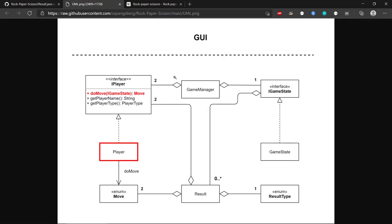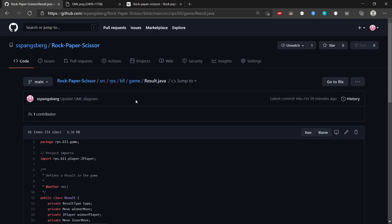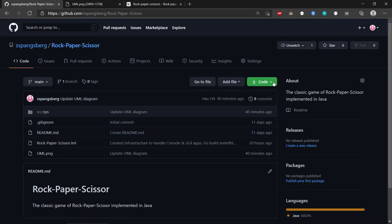There are two main extension points: implementing a new GUI other than the console app, and implementing other player AIs to work with. That's pretty much it for this first video about Rock Paper Scissors. In the next video, I'll clone this repository and demonstrate how it works in IntelliJ. See you then!